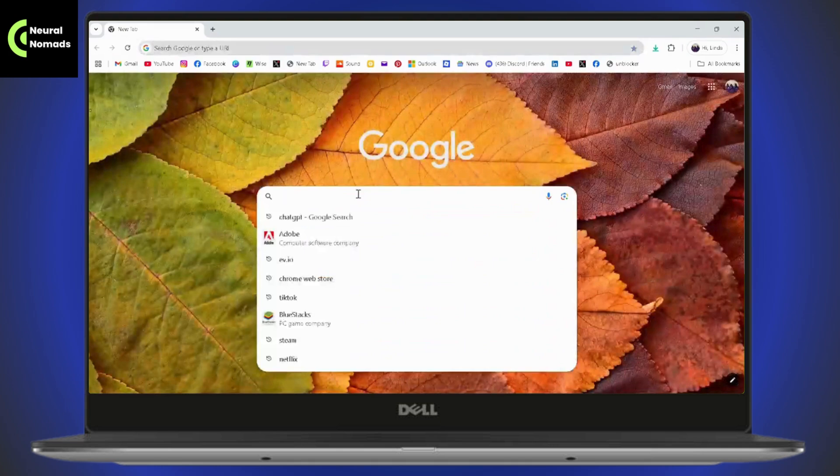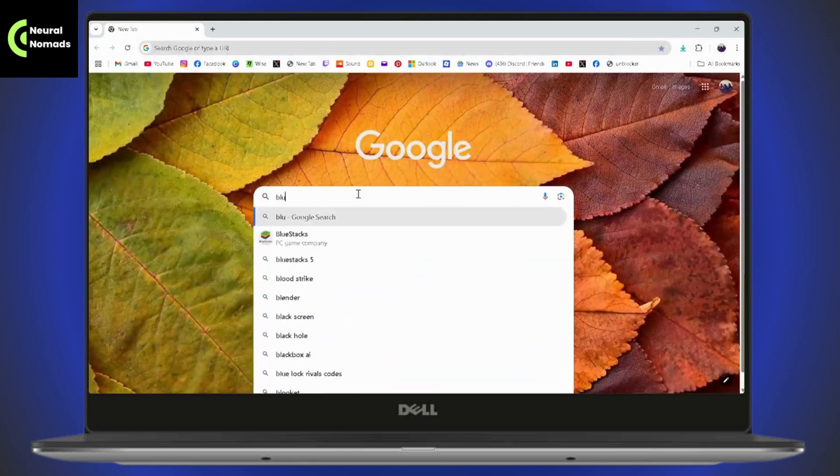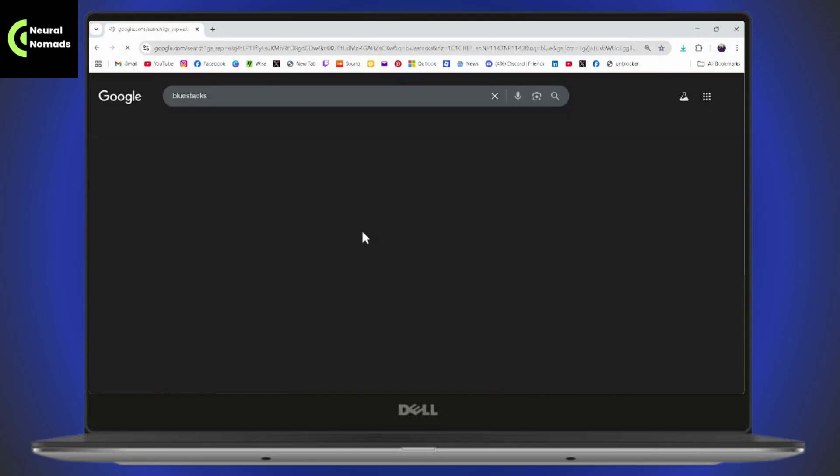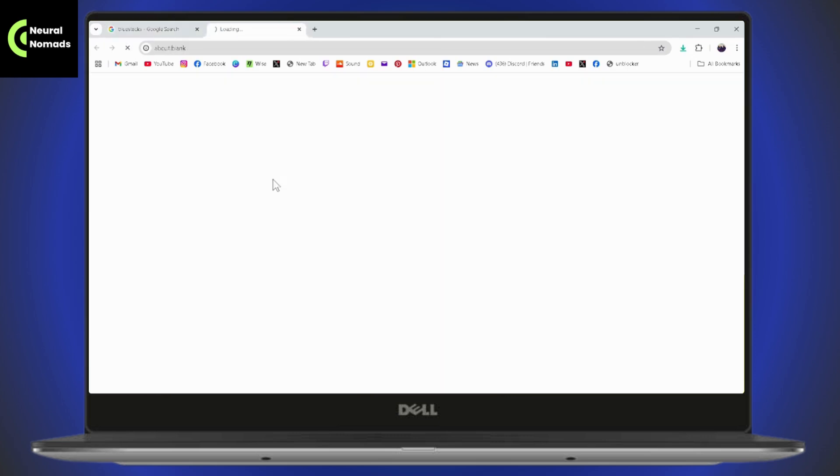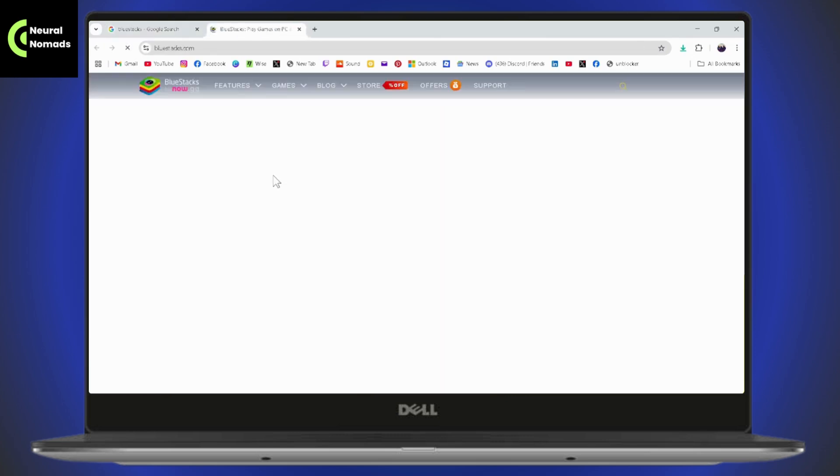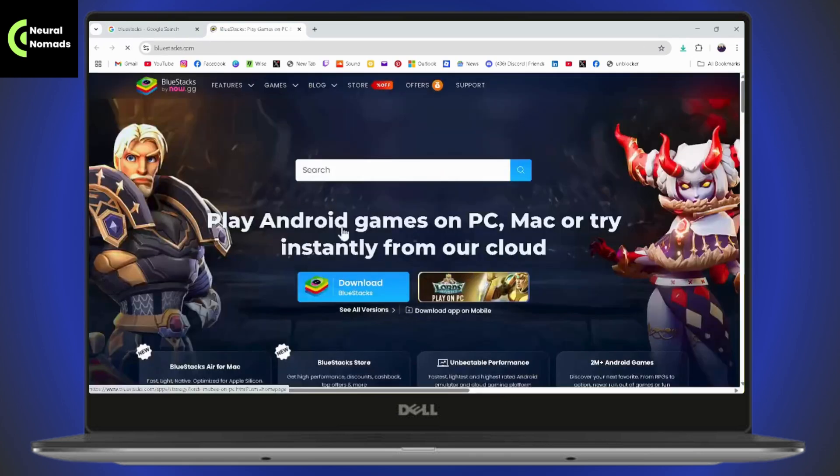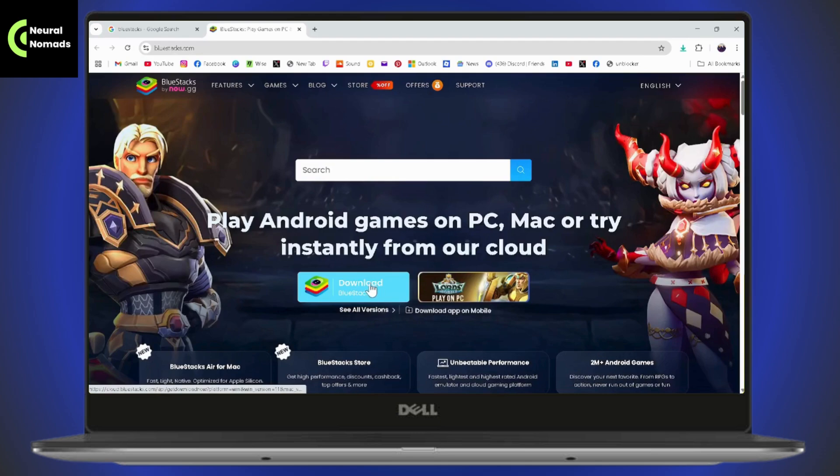After opening your browser, now first you need to make sure that you have BlueStacks, which is an emulator, or you can also have any other emulator if you're comfortable with. If you don't have it, then you can simply go with BlueStacks and download it. You'll have a download option right here. You can go with download.